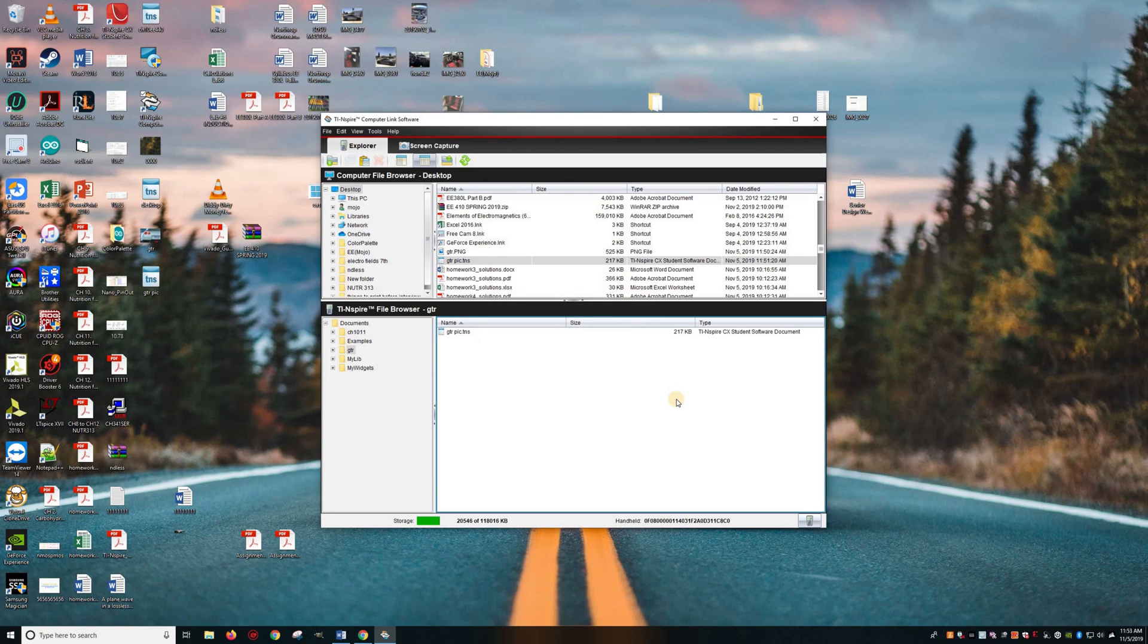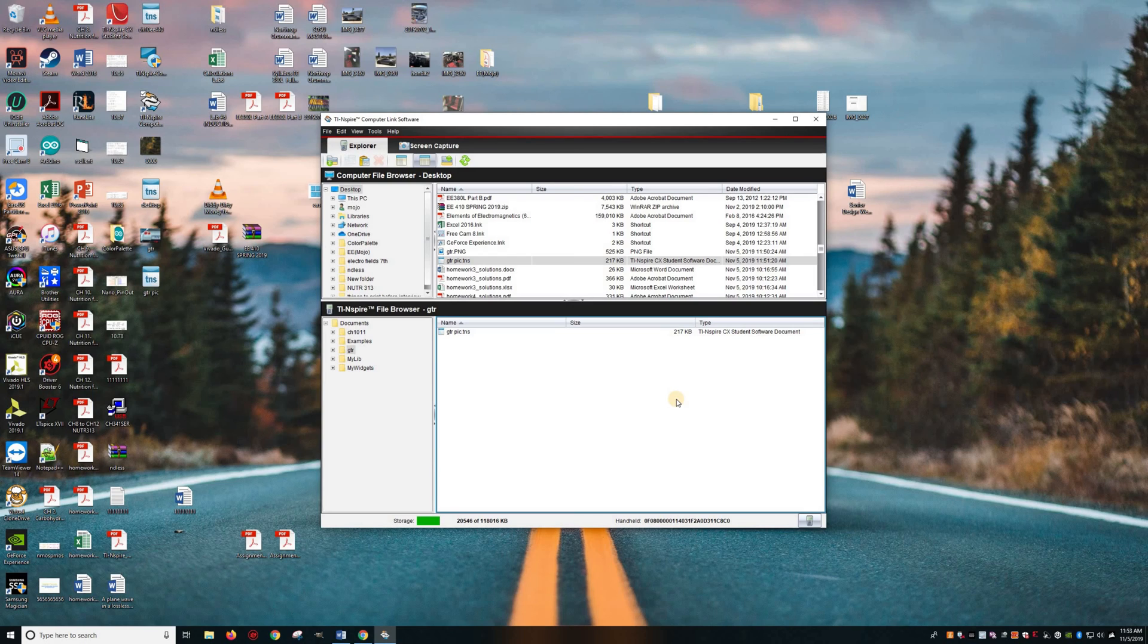You can see it does that. And you'll see on the calculator, it says it transferred.